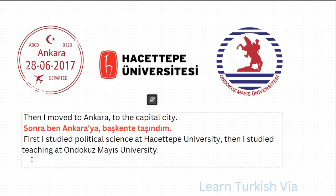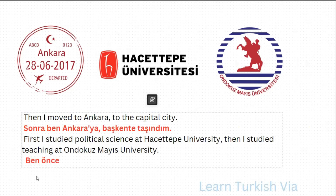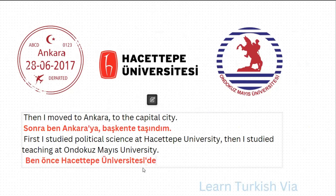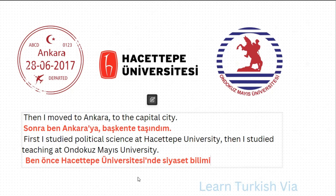In the next sentence, it says: First, I studied political science at Hacettepe University, then I studied teaching at 19 Mayıs University. I — ben. First — önce. At Hacettepe University — Hacettepe Üniversitesi, at — de, with the buffer letter: Üniversitesinde. Political science: siyaset means politics, bilim is science — compound noun: siyaset bilimi. Study — oku, studied — okudu, I studied — okudum.